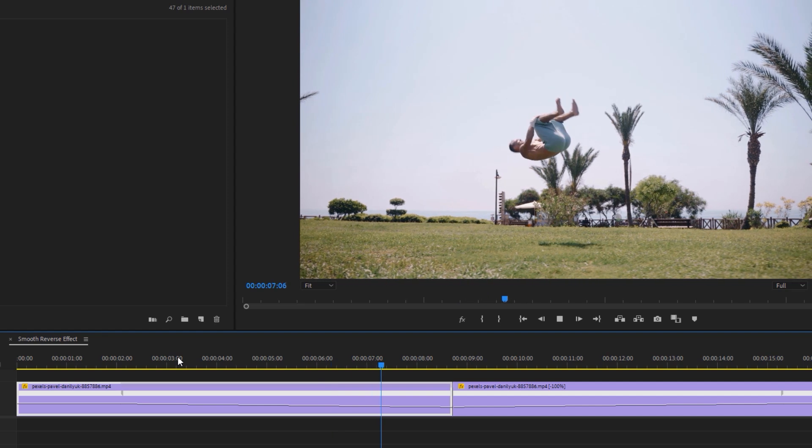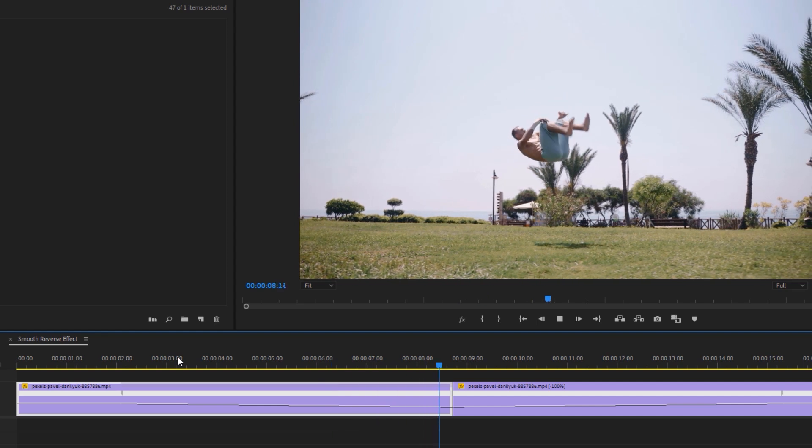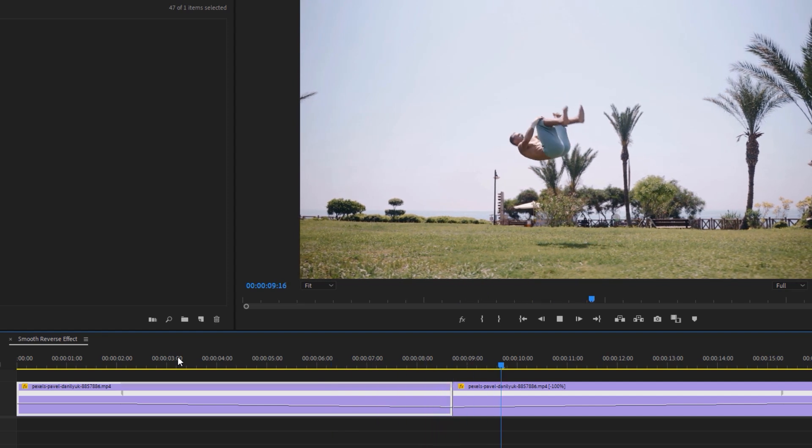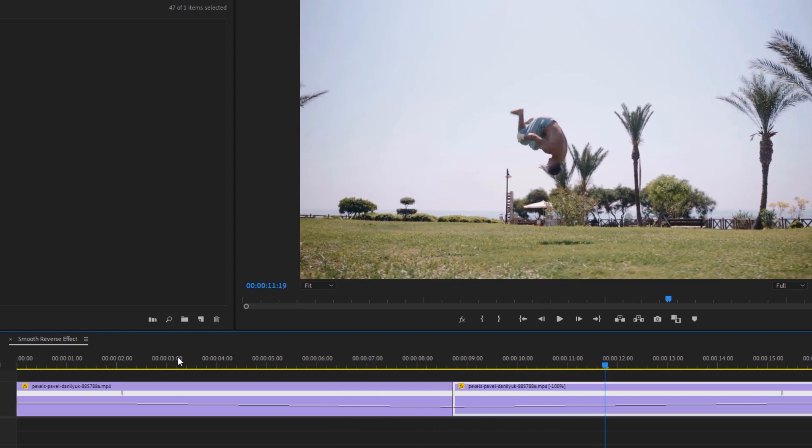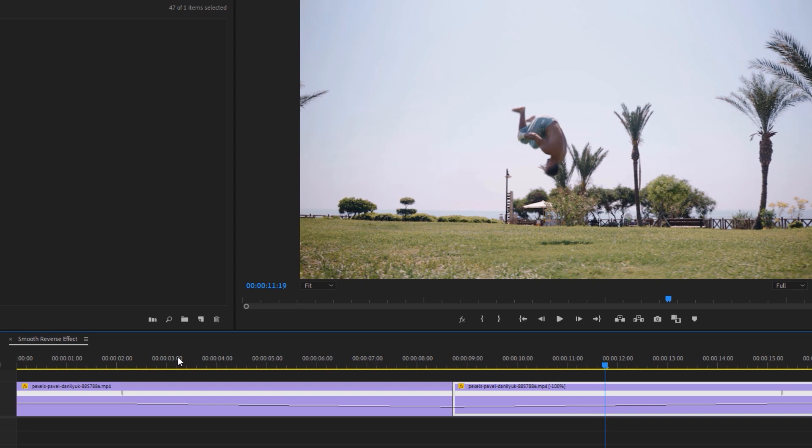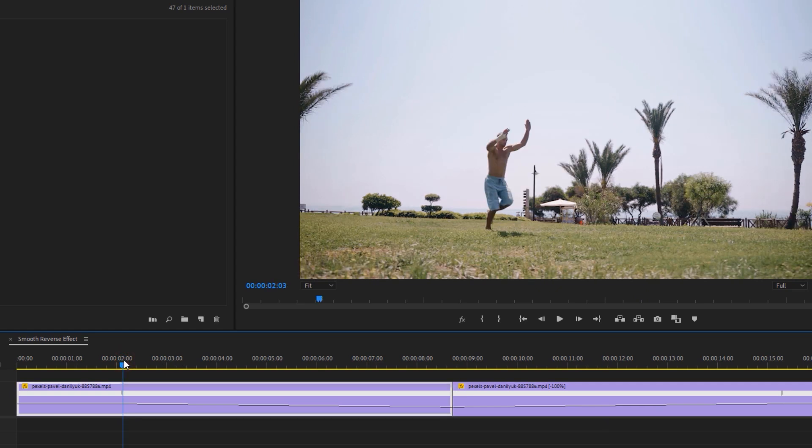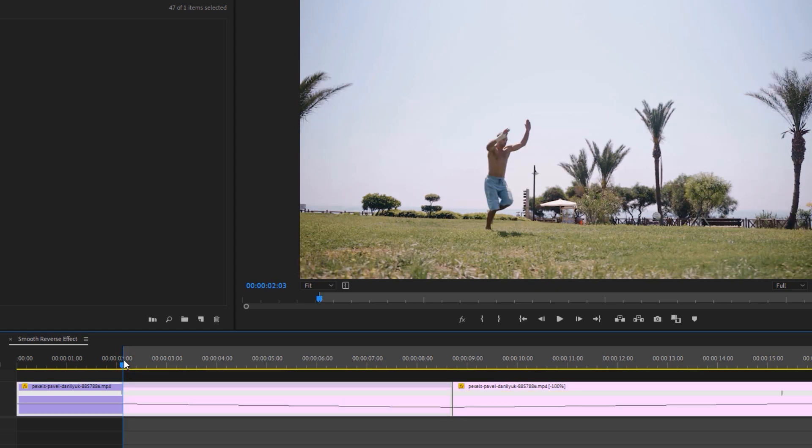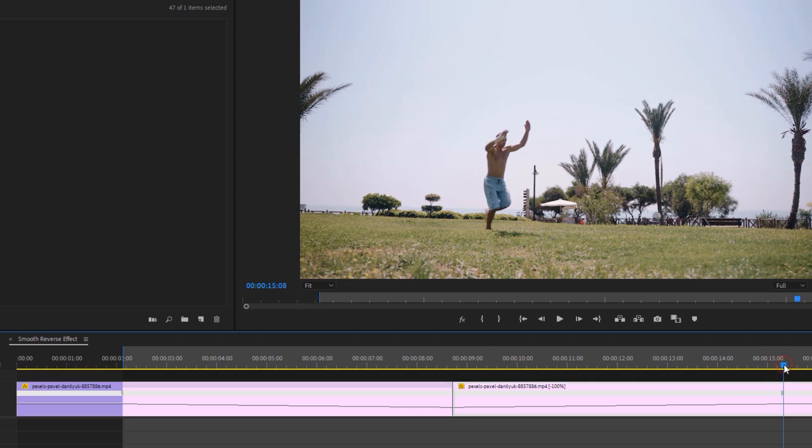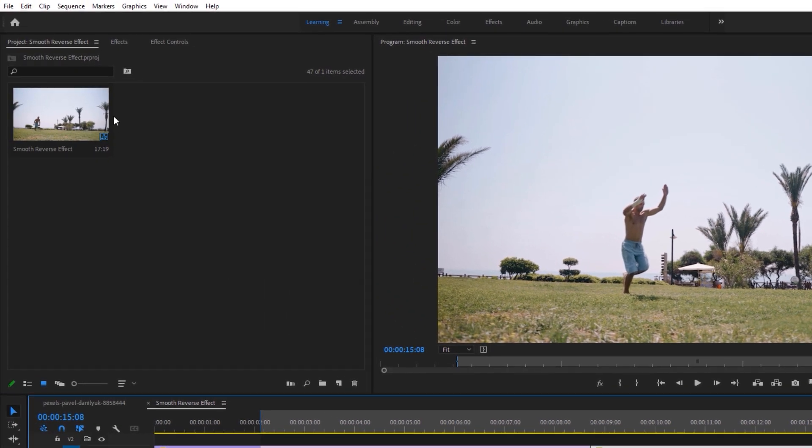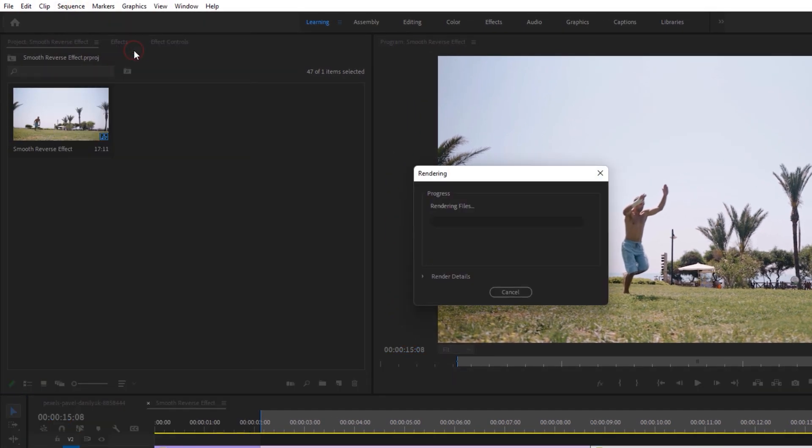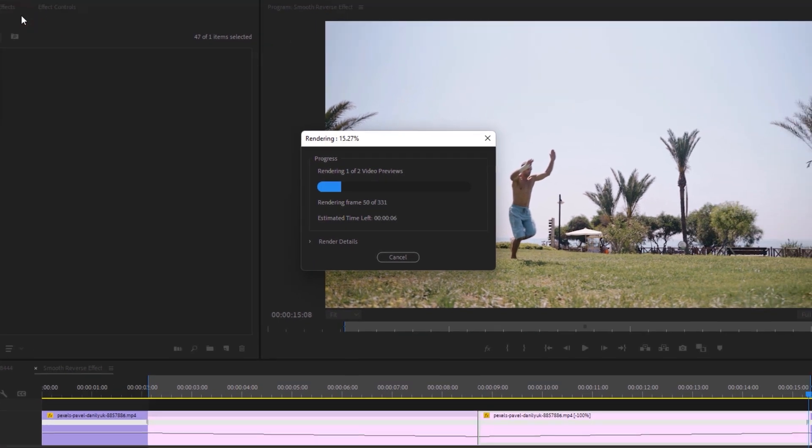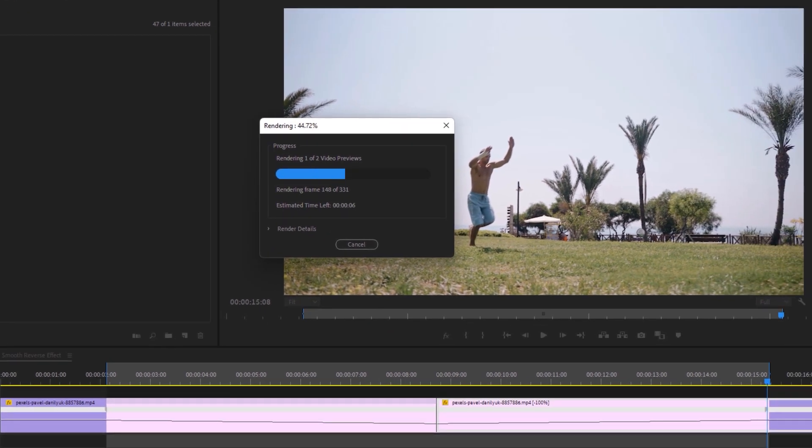As we can see, the playback is not smooth, so we need to render it to see a better preview. Move the time indicator to the left marker and click I to make the in point. Then move the time indicator to the right marker and click O to make an out point. Now go to Sequence and select Render In to Out. It's rendering, so wait a few moments to see the final preview.